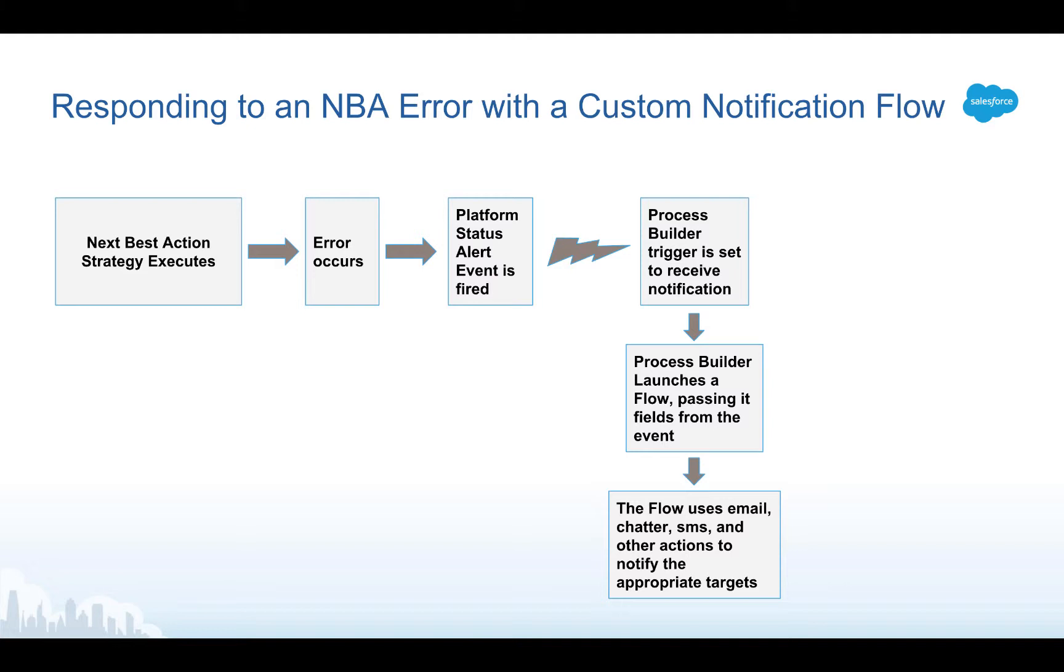We're going to take advantage of some new functionality where a process builder trigger can subscribe to a particular platform event. Salesforce services like Next Best Action are starting to support this by firing platform events. Another example is batch apex errors.